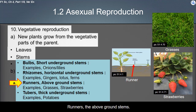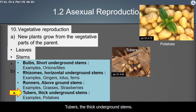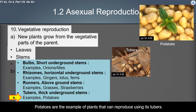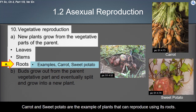Runners are above-ground stems; grasses and strawberries are plants that reproduce via runners. Tubers are thick underground stems; potatoes are an example of plants that reproduce using tubers. Some plants use their roots for reproduction via vegetative reproduction — carrot and sweet potato are examples of plants that can reproduce using their roots.